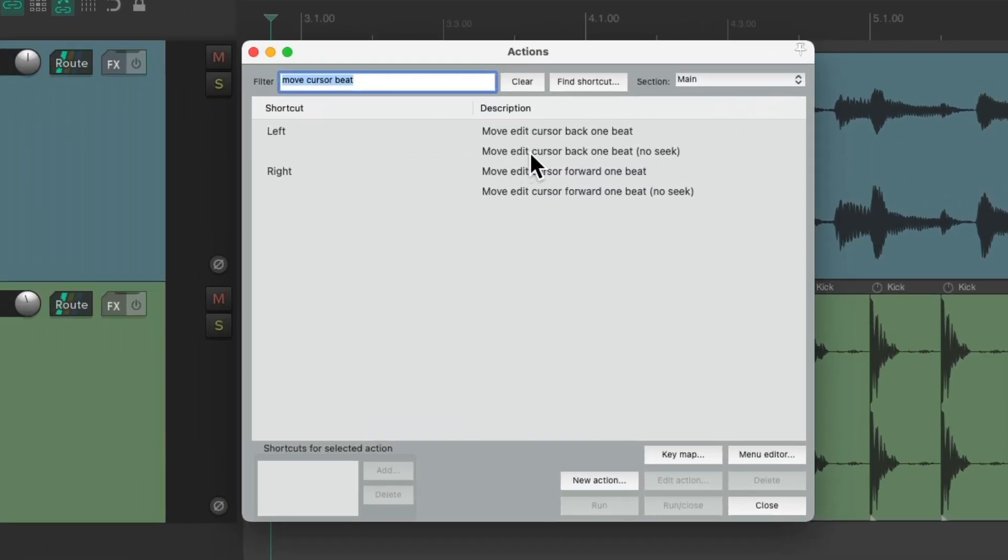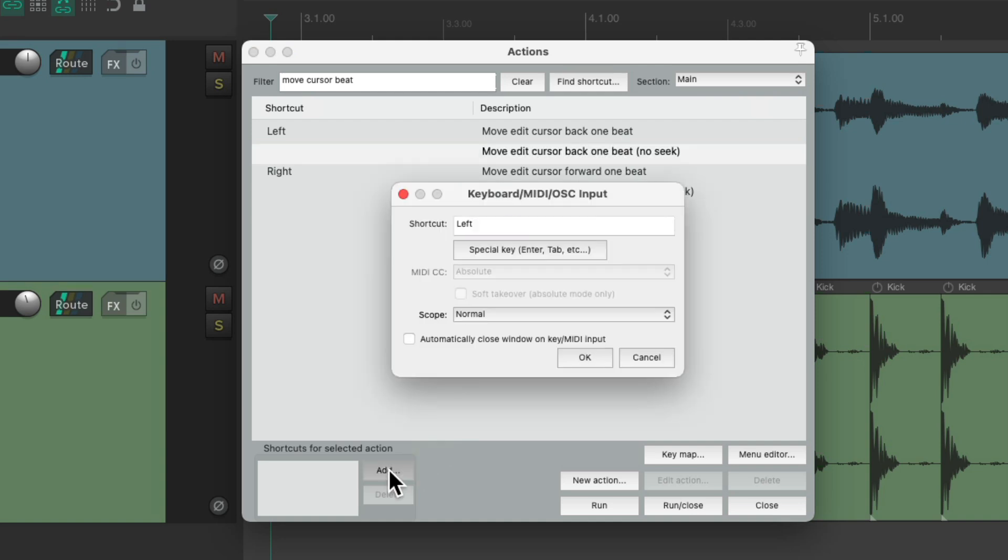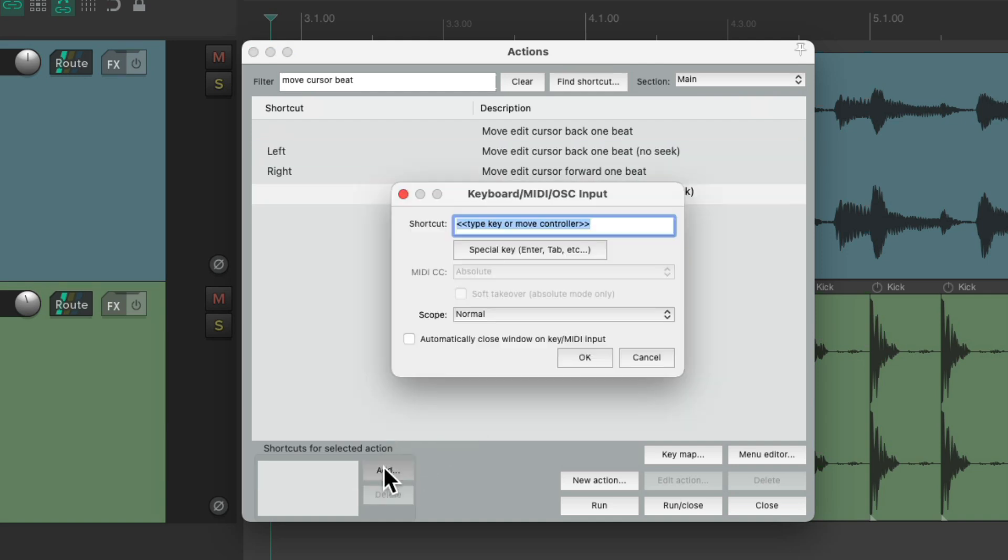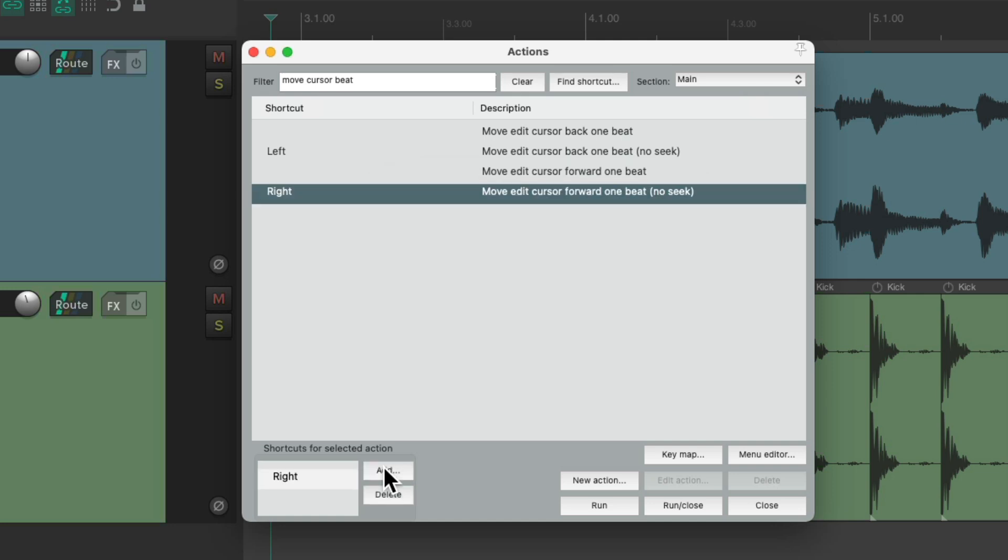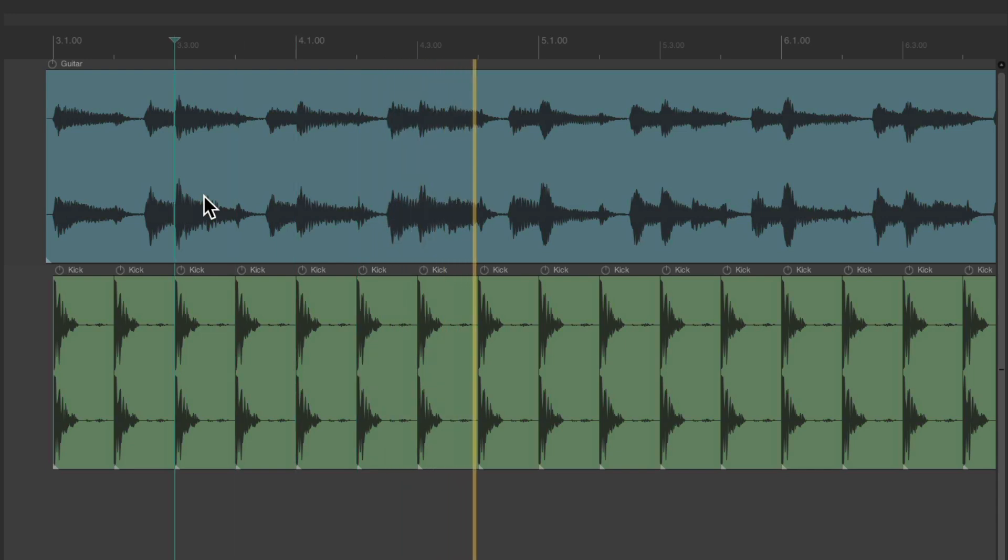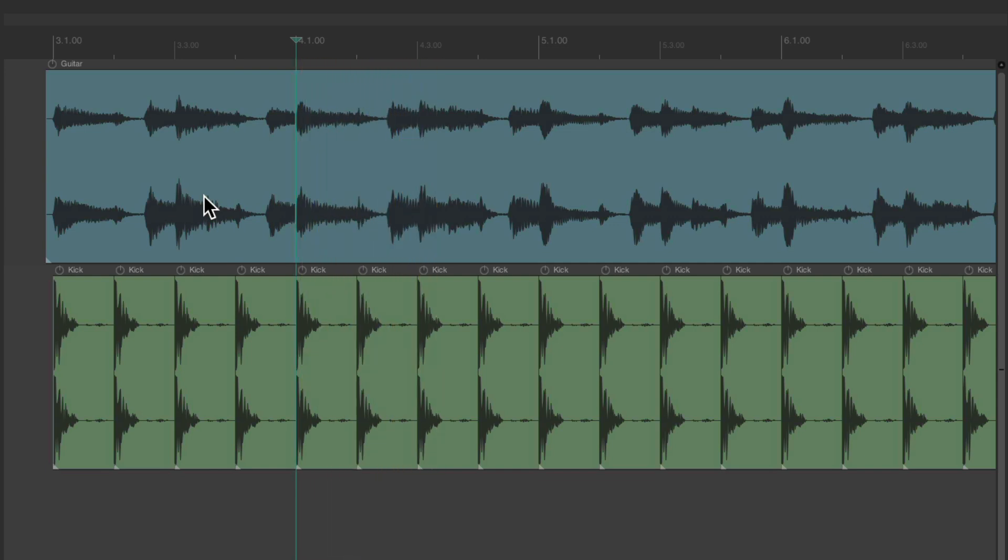And we could also choose these options instead which I'm not going to seek. And it'll give us the same behavior as moving it by the pixel. So now, it'll still move one beat at a time, but it's not going to seek during playback. We can still hold it down to rewind or fast-forward.